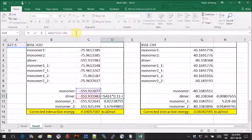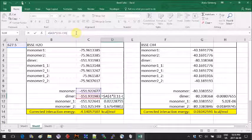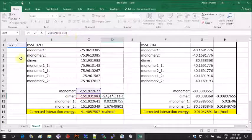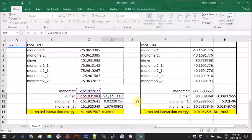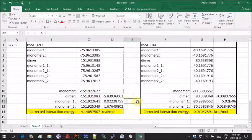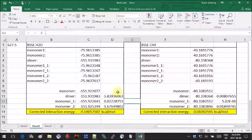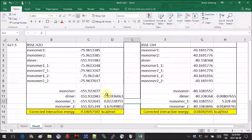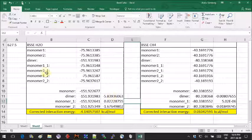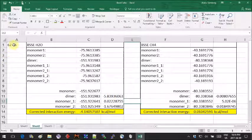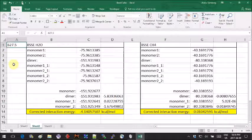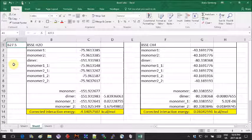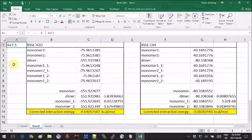Here I transformed the values for the energies into kcal per mole and I used 627.5 as the conversion factor. Now we need to compute the correction values.